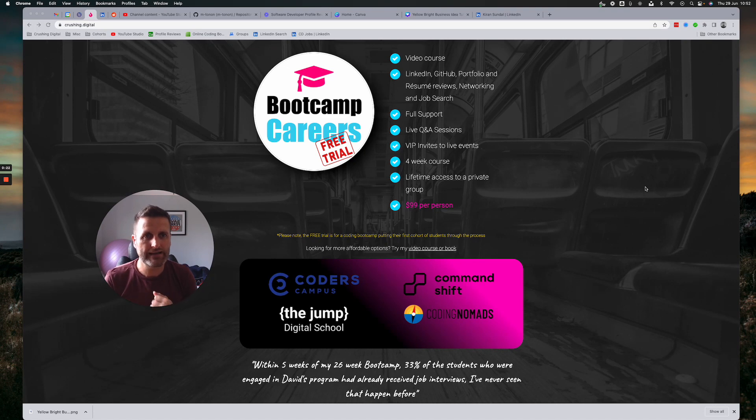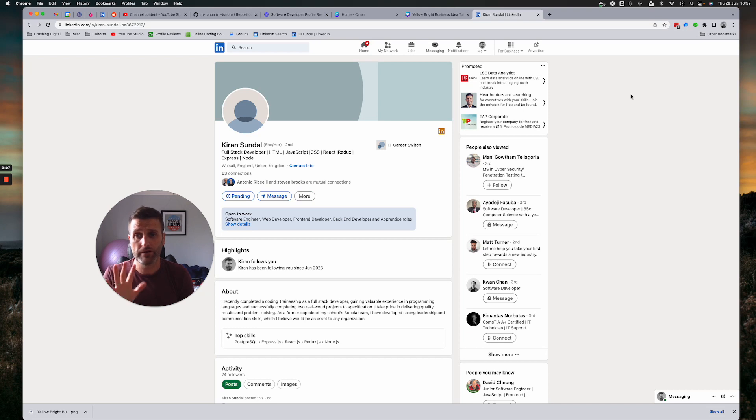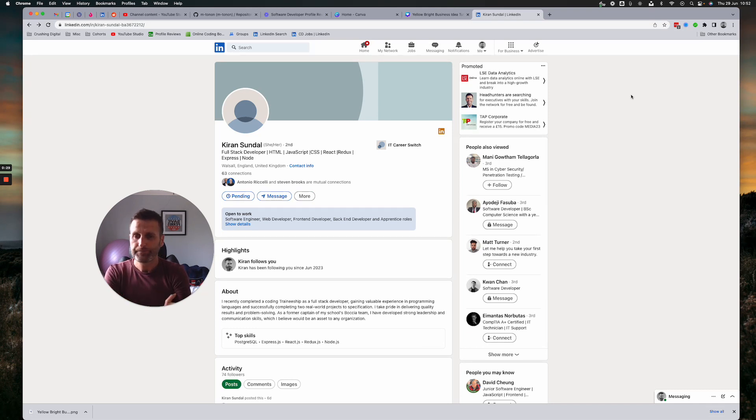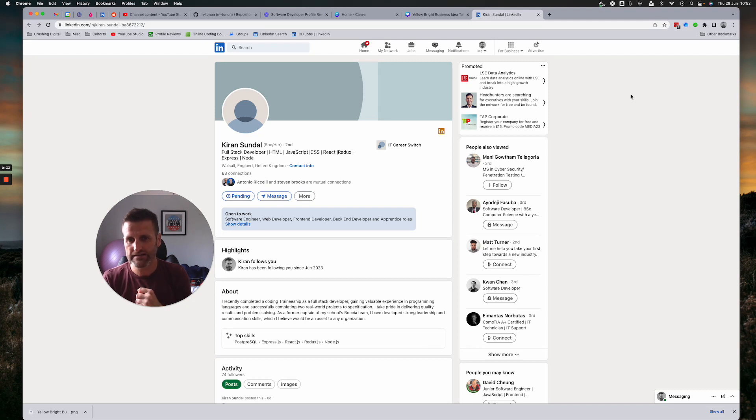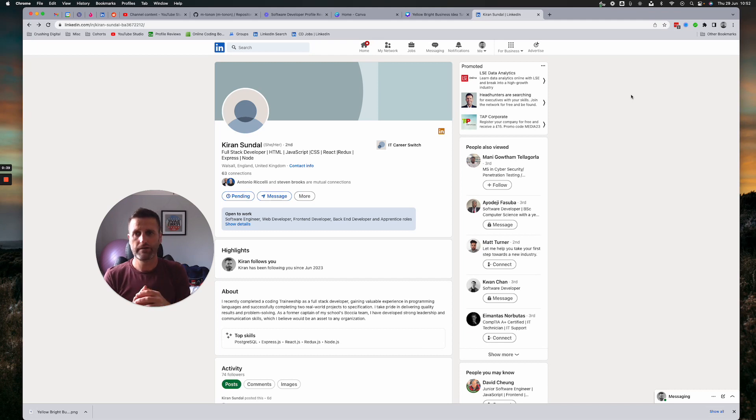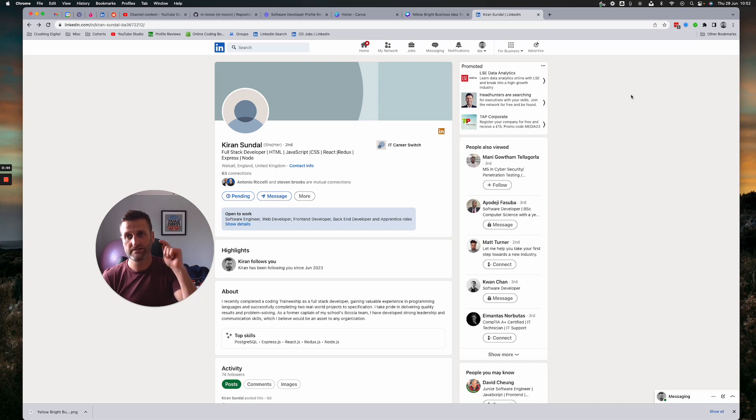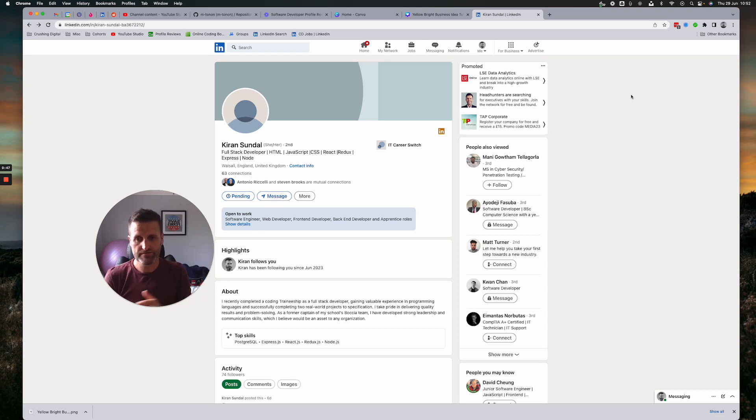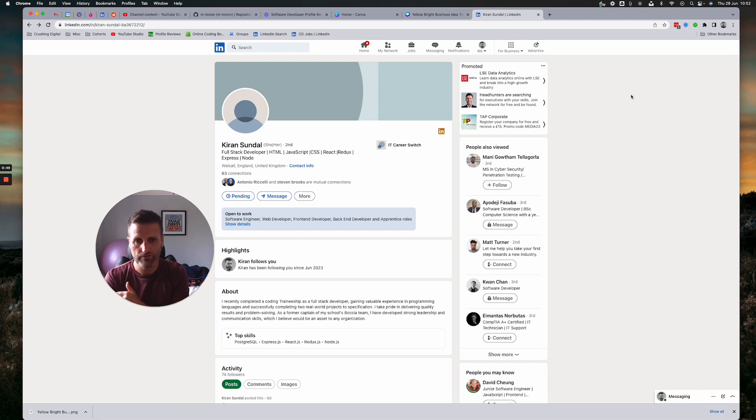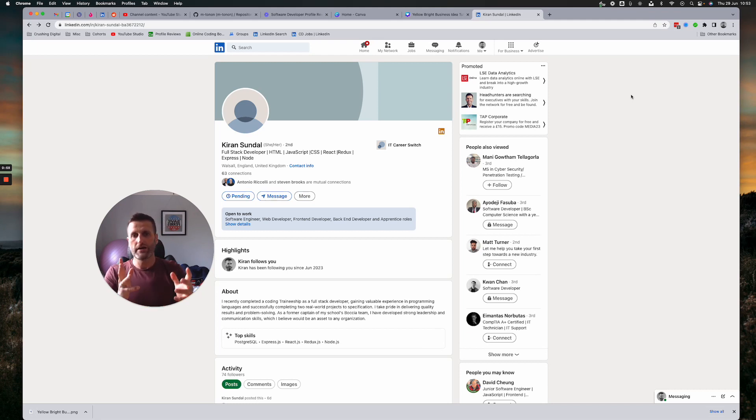Today we're looking at the profile of Kieran, and Kieran, I may be saying your name wrong by the way and I do apologize for that. Kieran describes herself as a full stack developer. It was PERN stack if I remember looking at the request. By the way, if anyone else wants to have a profile review, there's a form on my website, crushing.digital and it's free. Just fill in the form and you'll join the queue and I'll review your profile as soon as possible. It was PERN stack for Kieran: Postgres, Express, React, Node. Great, so here we go.